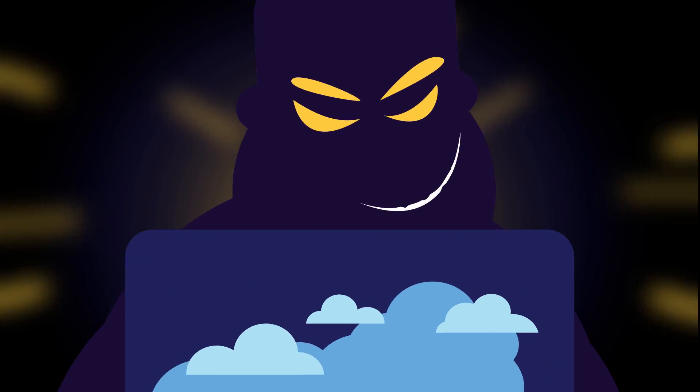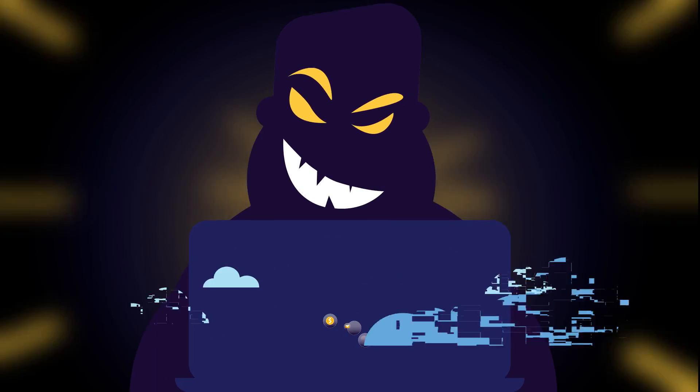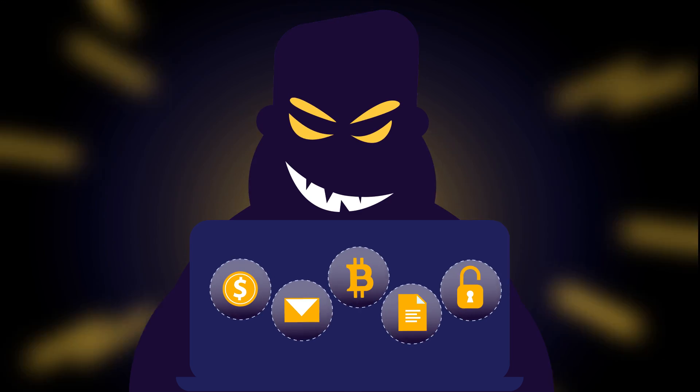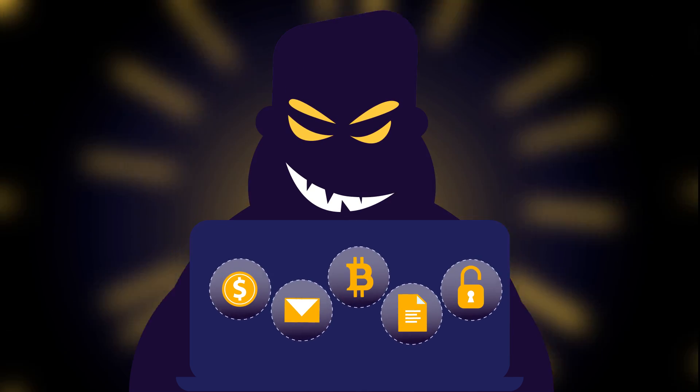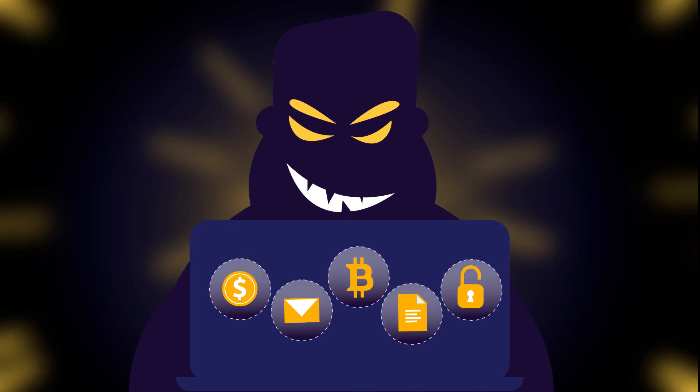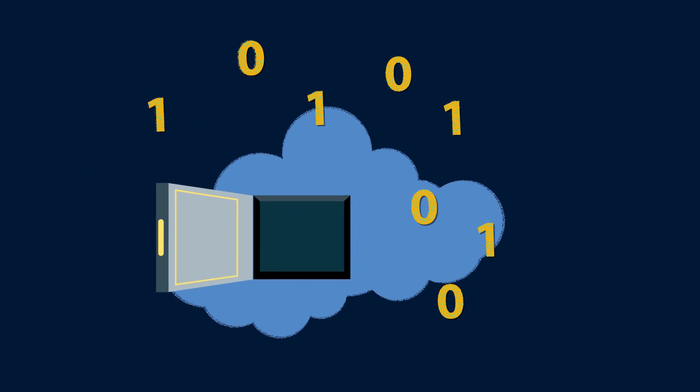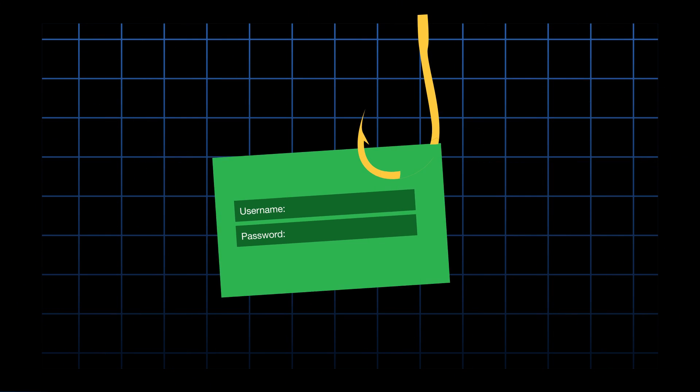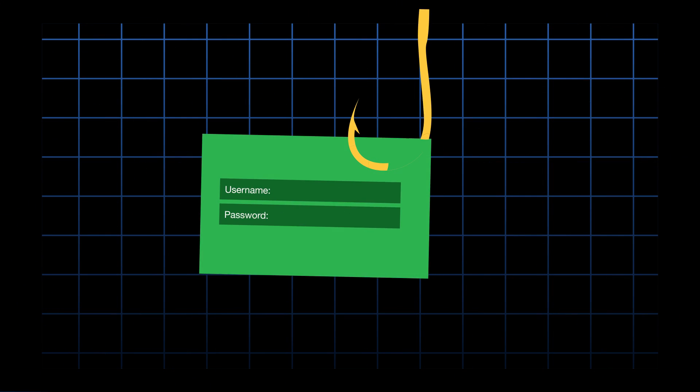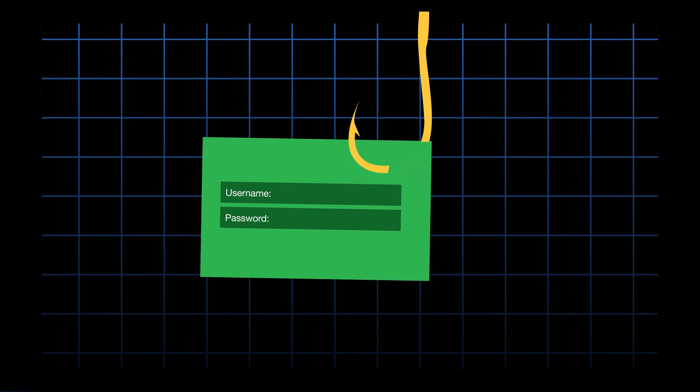How do attackers get into a cloud account in the first place? Here are the most common ways. Attackers can get your credentials in a data breach, or they can trick you into providing account login details through a credential phishing attack.